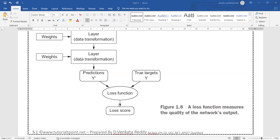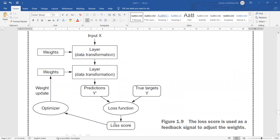The loss function is a statistical function that identifies the difference between the predicted value and the target value — also called the true target value. That difference is called the loss score. For example, if the target is 20 and the predicted value is 15, the loss score is 5. If the loss score is high, we update the weights — for example, adding the loss score to the initial weights — and train the model again, repeating this iteration until the loss score is minimized to a negligible value.